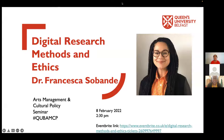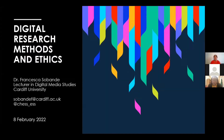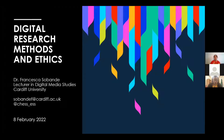Francesca thanks the hosts and explains her intention to make the session as discussion-based as possible, welcoming questions at different points. She outlines that today's session will cover digital research methods and ethics, aiming for a broad, sweeping tour of different considerations, starting with some background about herself.